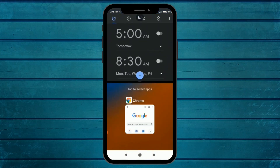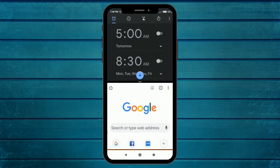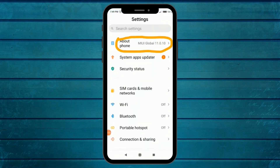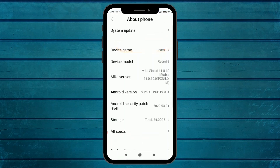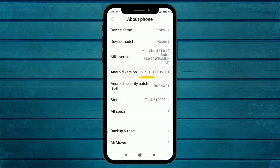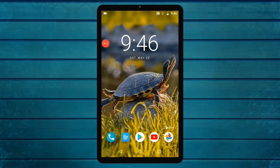Then select the application. If you have an Android version, click on the settings. This is the Android version.